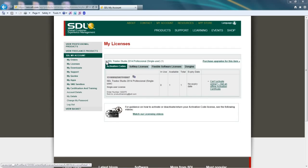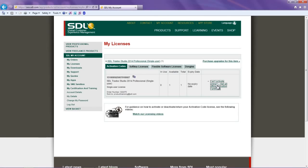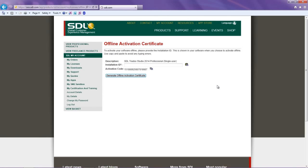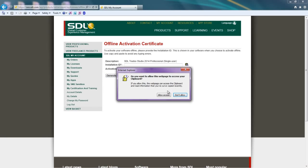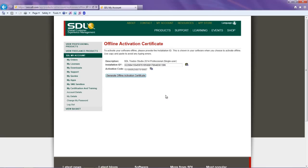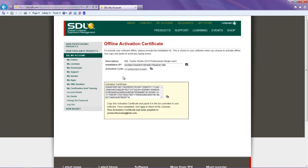To generate your offline activation certificate, click on Can't Activate Online, get an Online Activation Certificate. You will see that the Activation Code box is filled in. Paste in the installation ID in the box using the clipboard option. Once this is done, you can click on Generate Offline Activation Certificate.